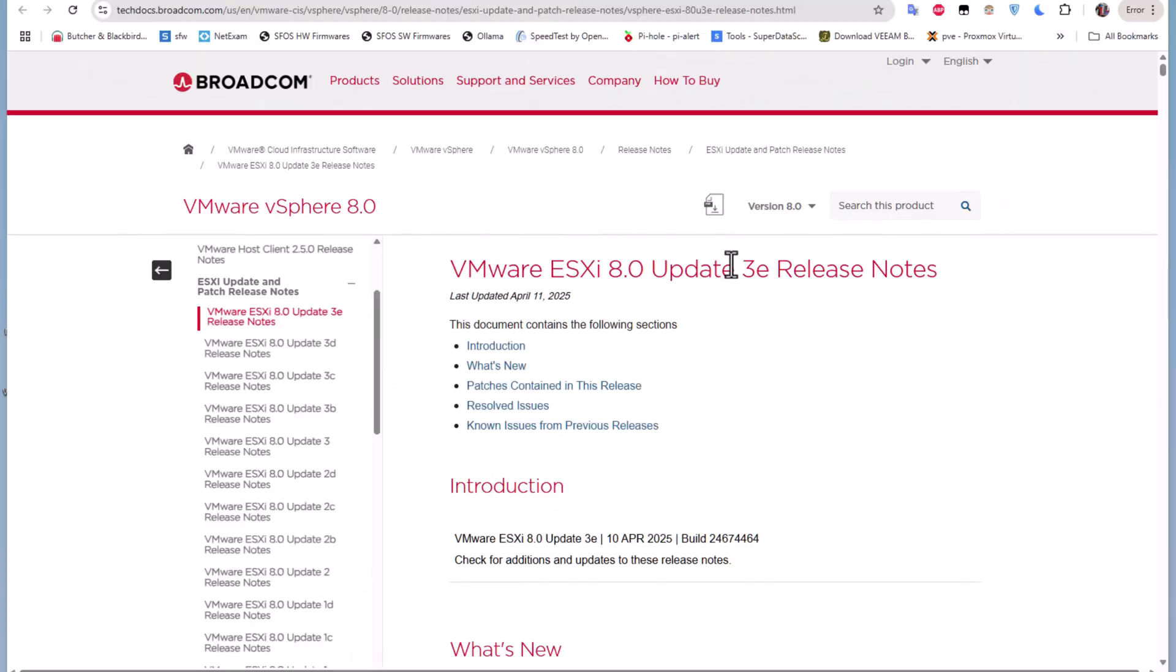So that was just a brief video to show you how to download the new VMware ESXi 8.0 Update 3e from the Broadcom website. If you found this video helpful, don't forget to give it a thumbs up, subscribe, and hit the notification bell so you don't miss any future content. And of course, if you have any suggestions for future videos, drop them in the comments below. As always, I hope it has been informative for you, and I'd like to thank you for viewing. Bye bye.